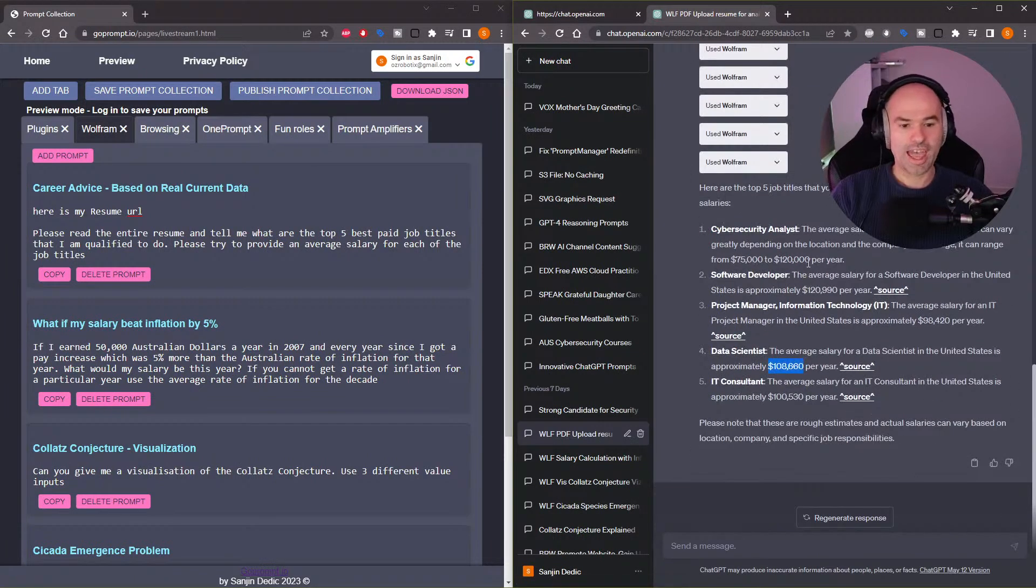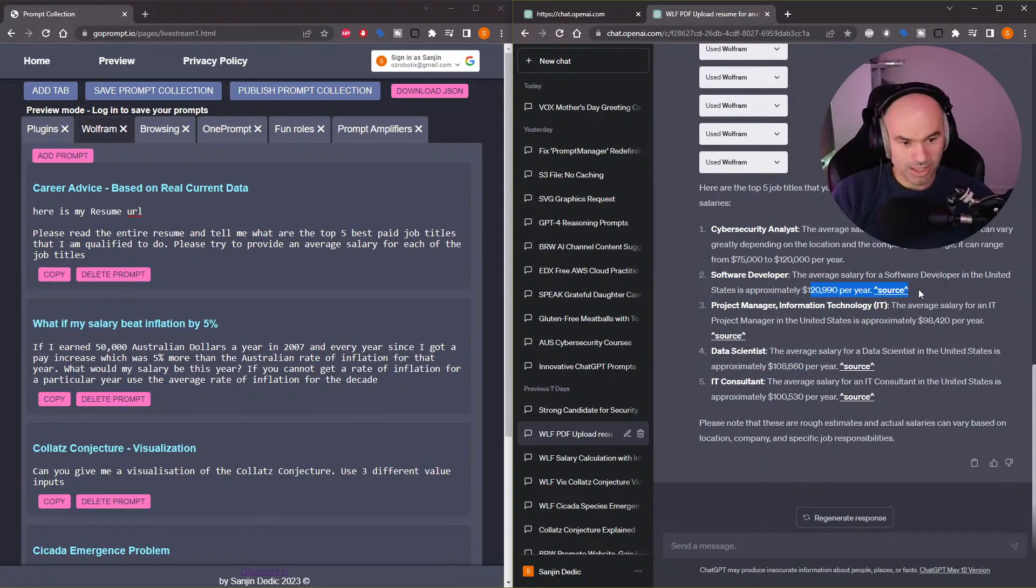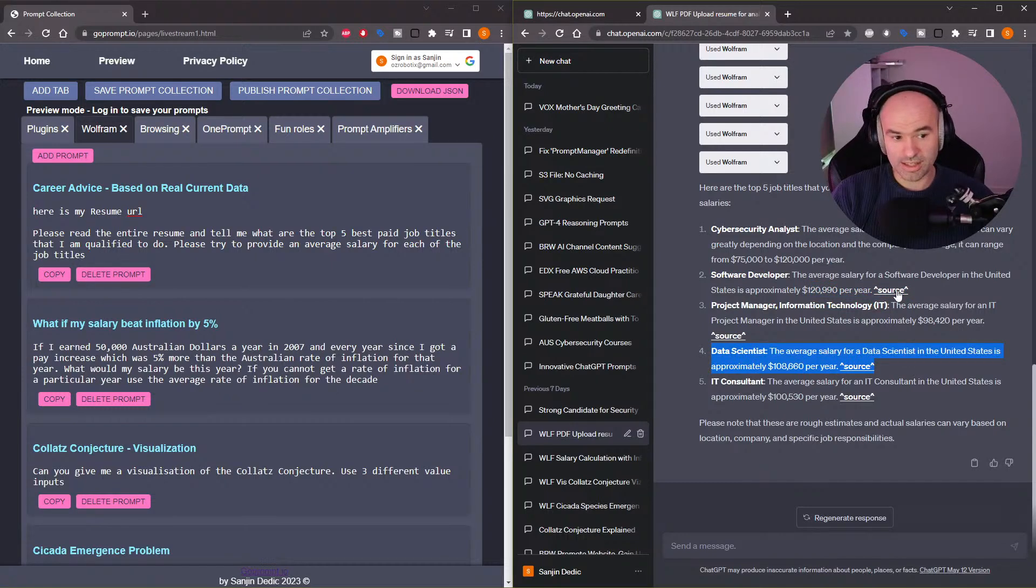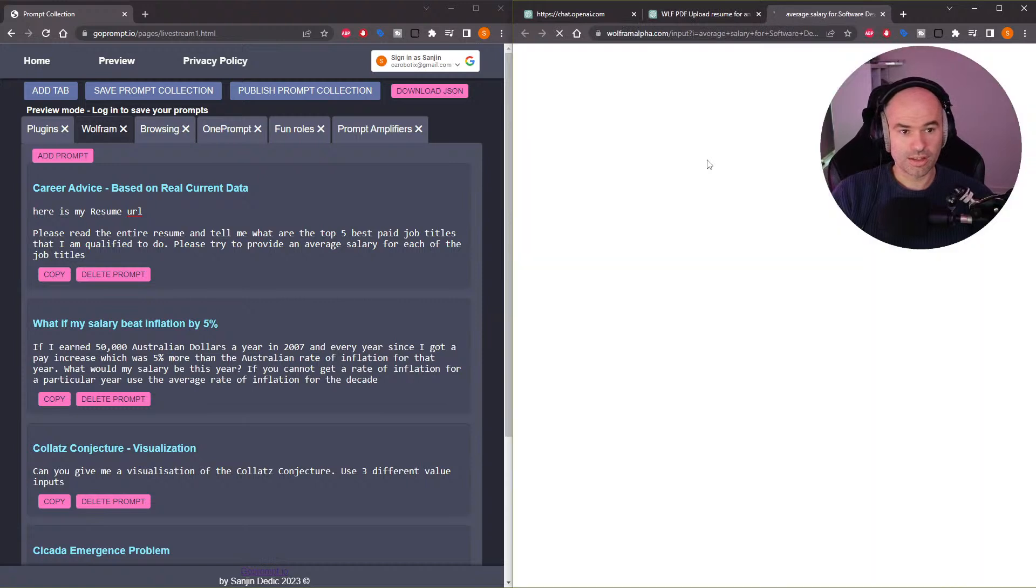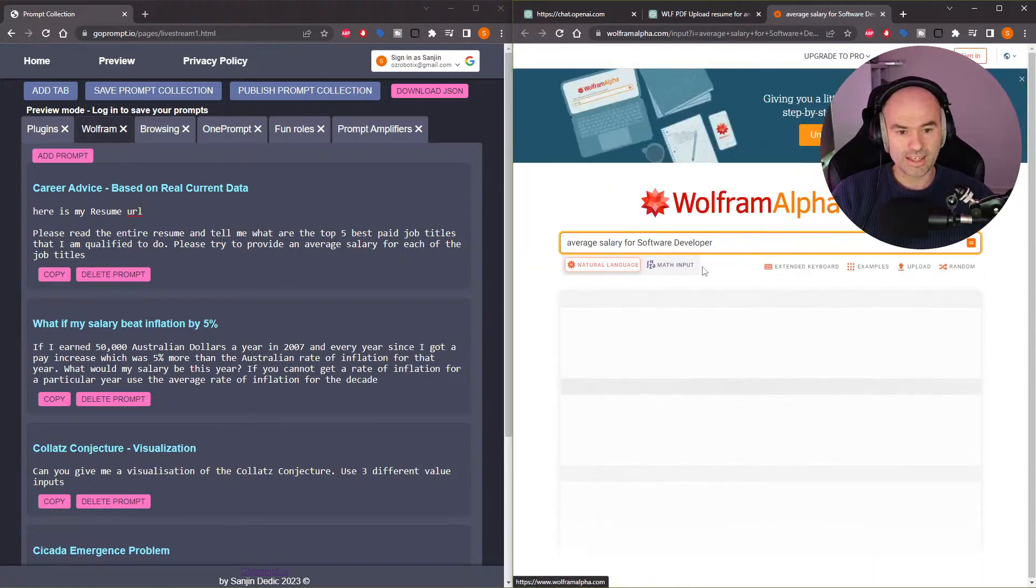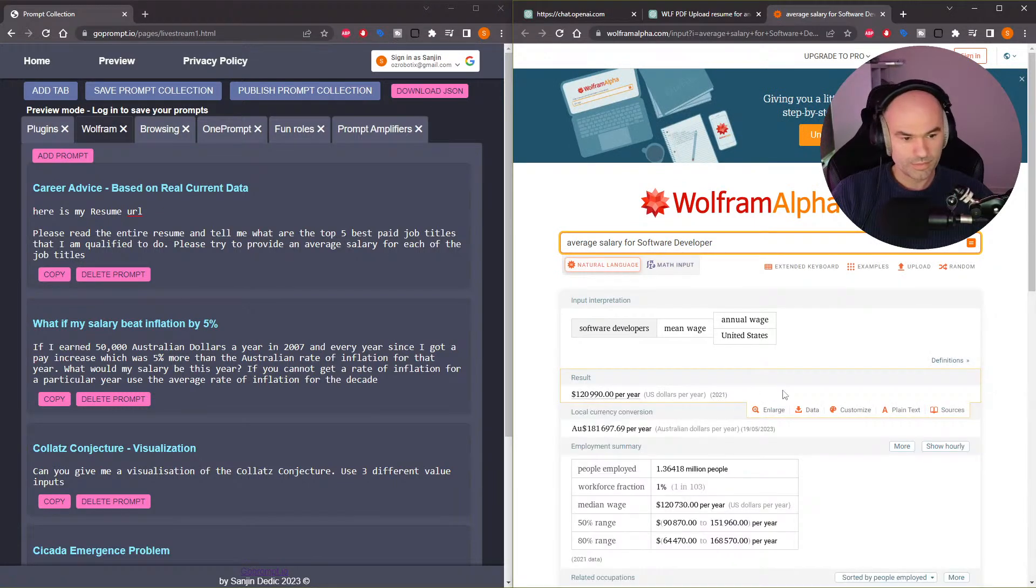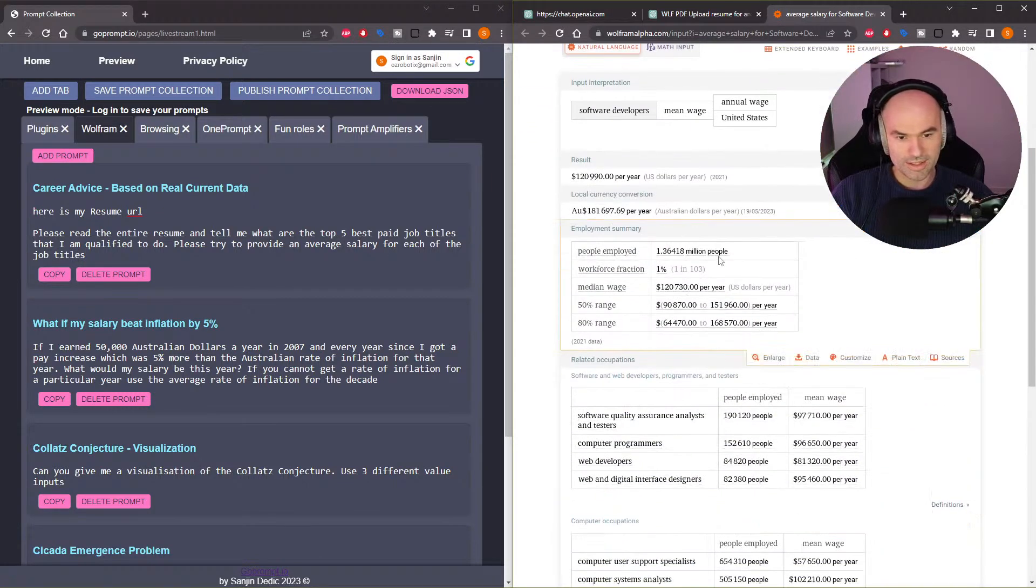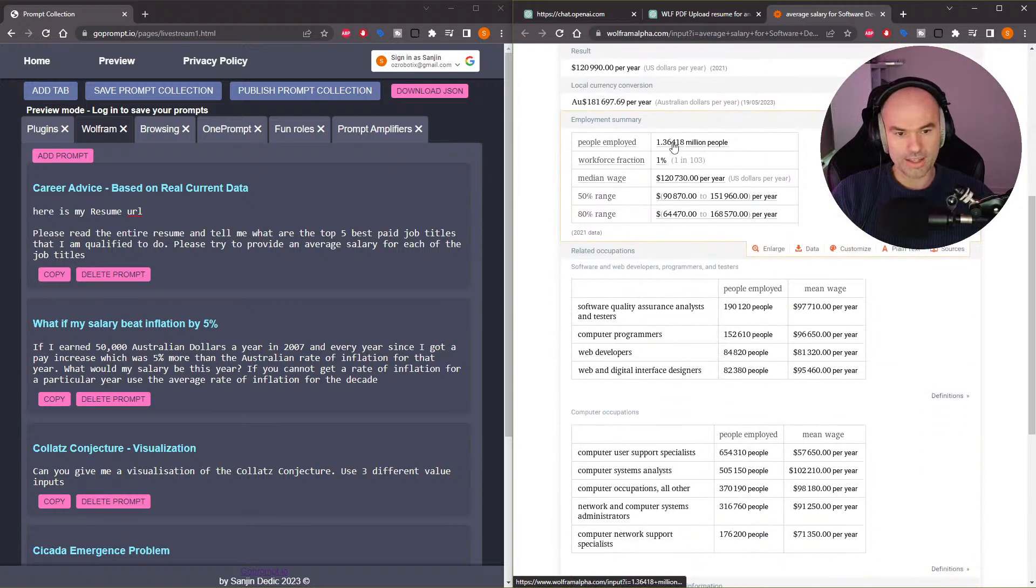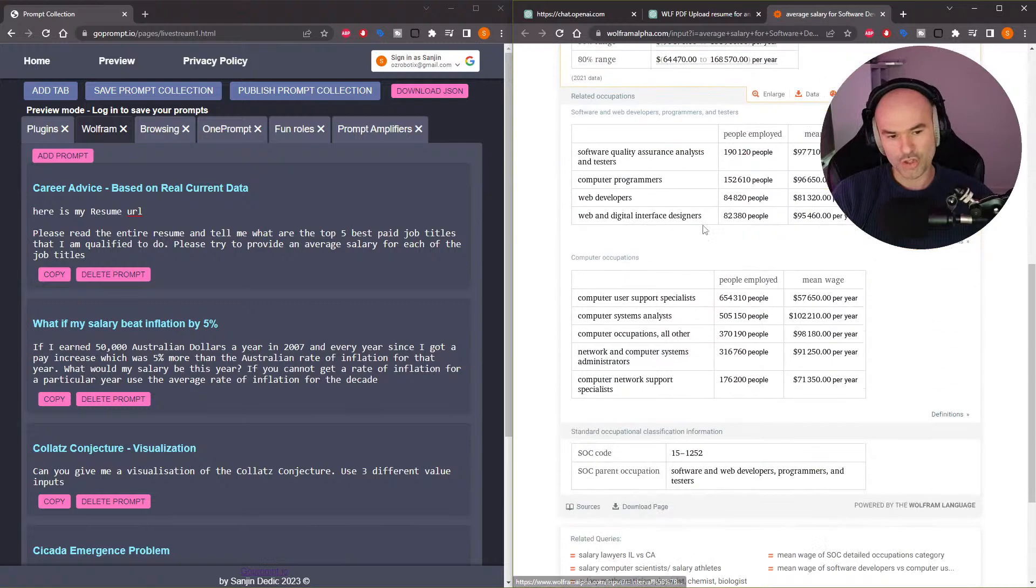And the update here was the software developer was indeed the best paid, and the data scientist not so much. So maybe scratch the data science. And this has sources. If we click the source, that is essentially what it did to look it up. And then you can look up more like people employed, workforce in action, median range, 50% range.